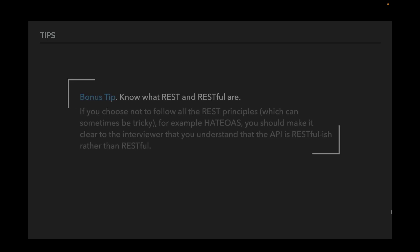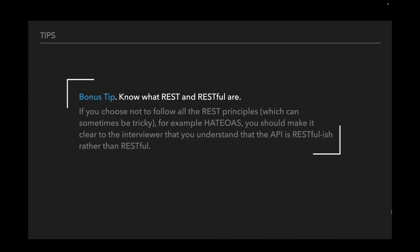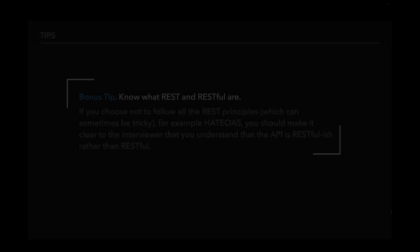And bonus tip: Know what REST and RESTful are. If you choose not to follow all the REST principles, which can sometimes be tricky, for example HATEOAS, you should make it clear to the interviewer that you understand that the API is RESTful-ish rather than RESTful.